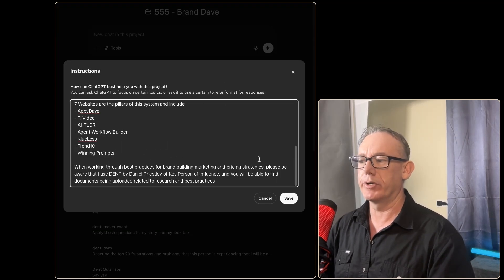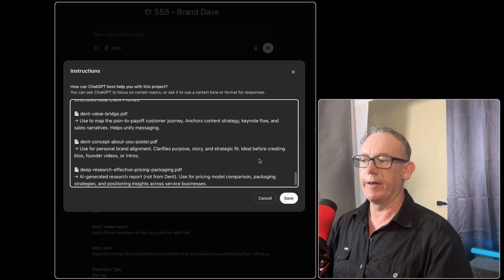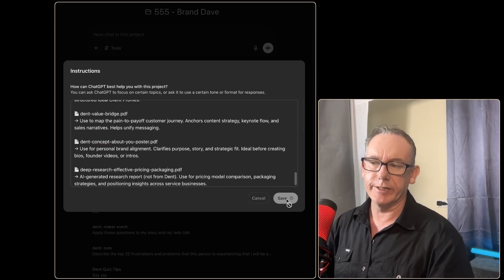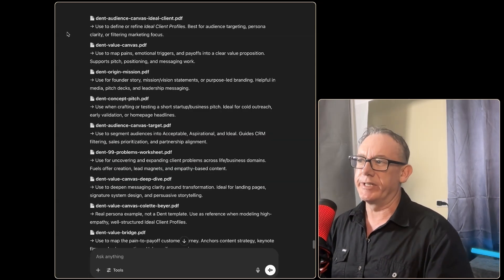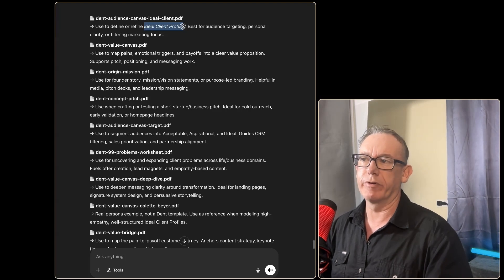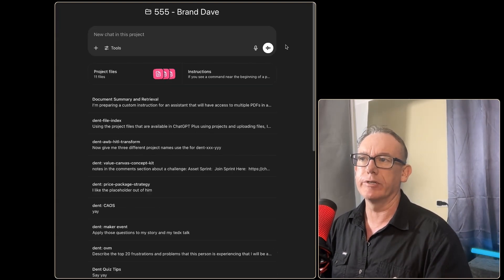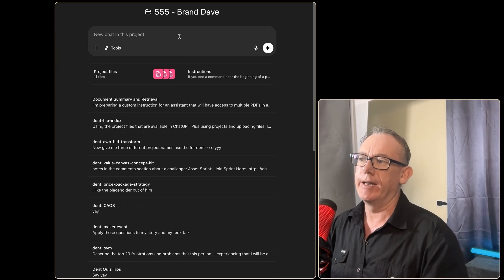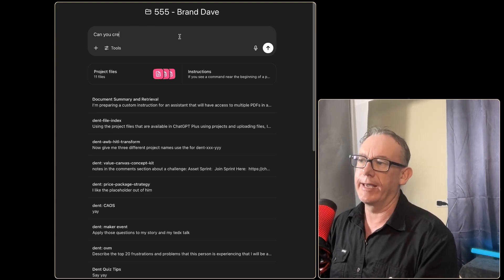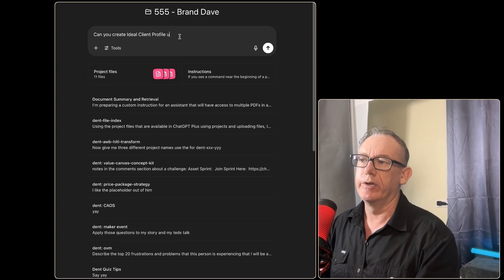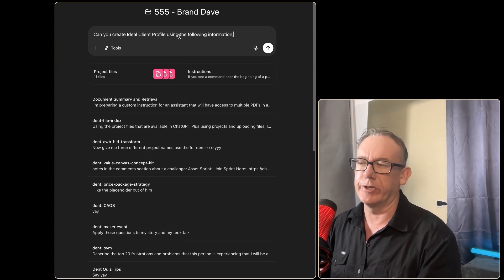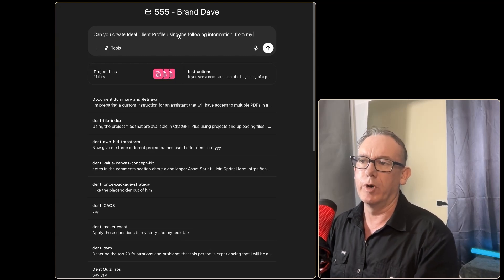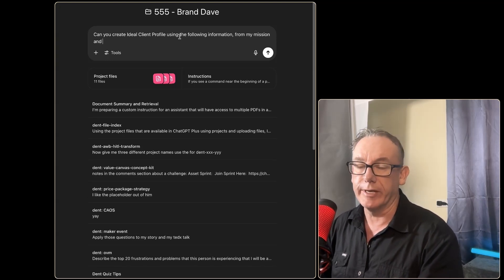If we go back to the project we can click on the custom instructions and we'll just pop down to the bottom, we'll just go after here and paste all that information in, hit save. So let's test this out. I'm just going to copy a few words from one of them—this is Ideal Client Profiles. We'll head over to a new chat and I'll say 'Can you create...' and we'll just paste that information in using the following information.